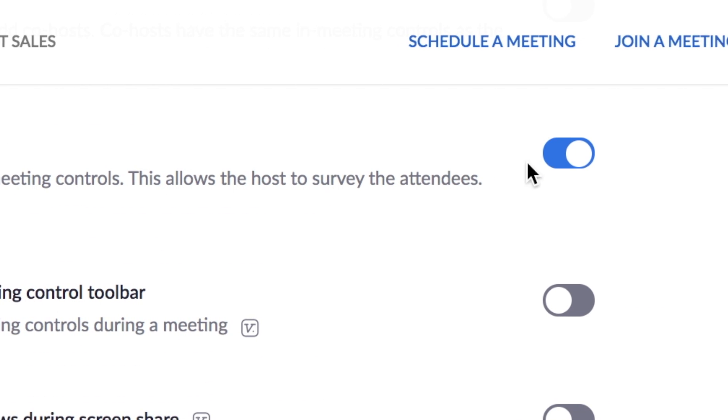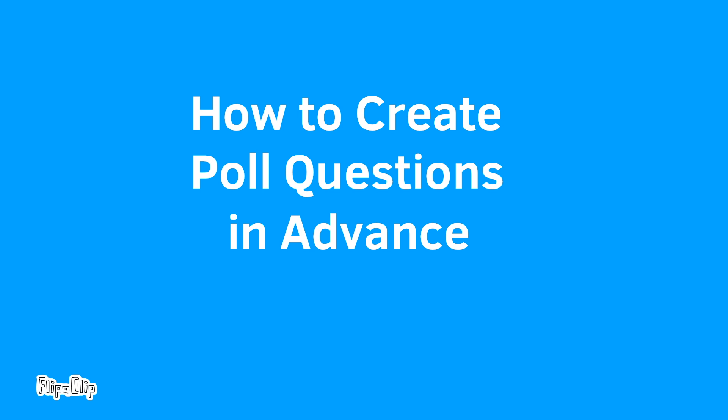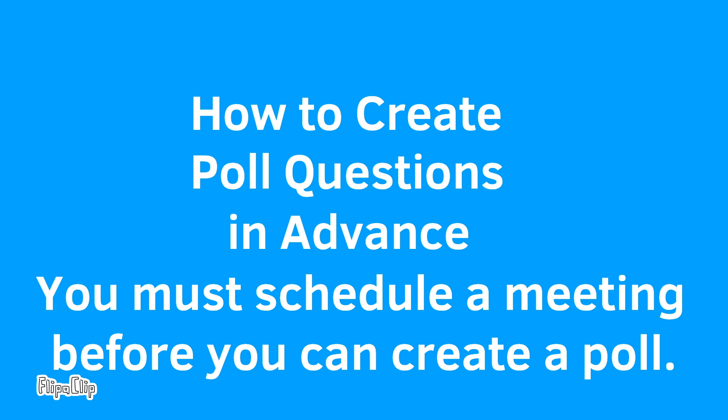After doing this, the polling button will appear with the other Zoom controls at the bottom of your Zoom meeting screen. How to Create Poll Questions in Advance: you must schedule a meeting before you can create a poll.